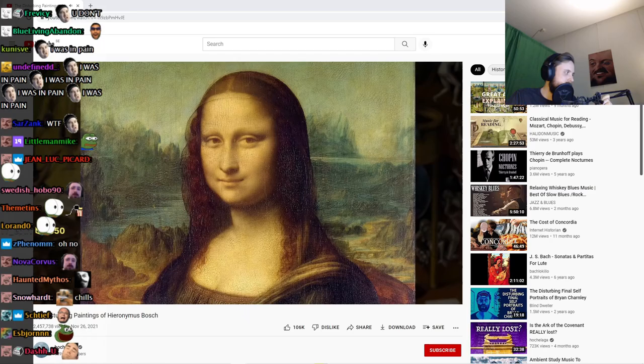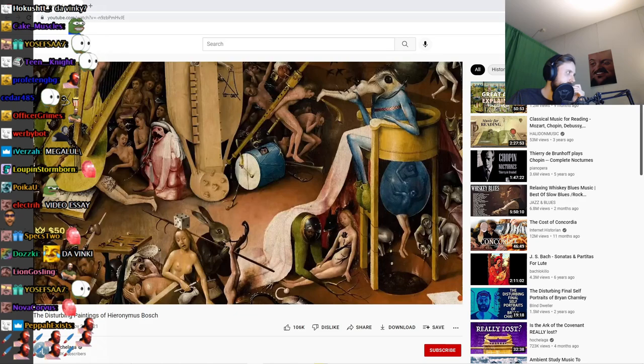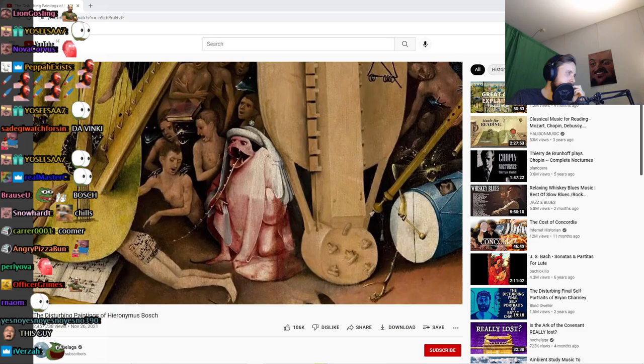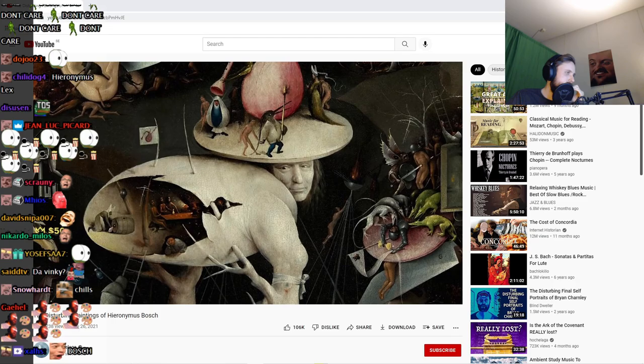There is no other artist quite like Hieronymus Bosch. Whilst da Vinci was finishing the Mona Lisa and Michelangelo was decorating the Sistine Chapel, this Dutch painter was conjuring up nightmarish hellscapes full of grotesque and nonsensical creatures.